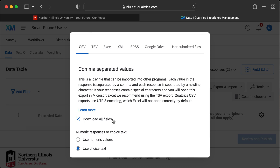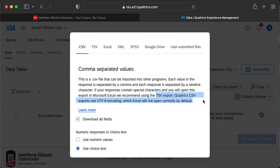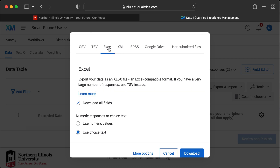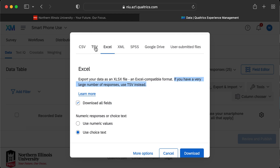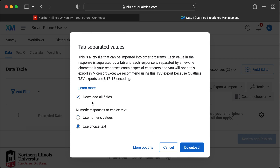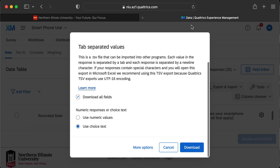Most students, since we have access to Office 365, will want a format that works well with Excel. Some specialty programs prefer a CSV (comma-separated values), which is one of the more common formats. However, for Excel I'd actually recommend a TSV — Qualtrics also recommends this for compatibility reasons. Depending on the number of responses, a TSV is strongly recommended. TSV stands for tab-separated values.